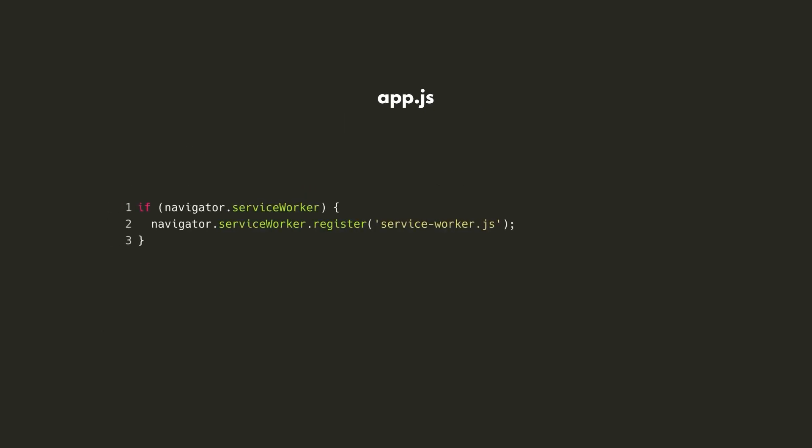Now that we've defined our Service Worker, we'll need to install it in our main JavaScript app. We'll first check if the Service Worker API is supported in the browser, in case your user is stuck on Internet Explorer. If so, we'll use the register method, passing in the path to our Service Worker script.